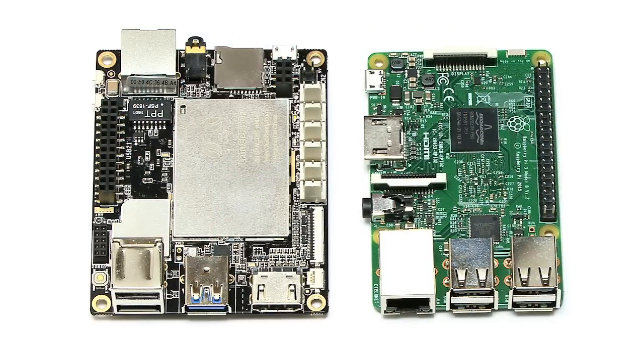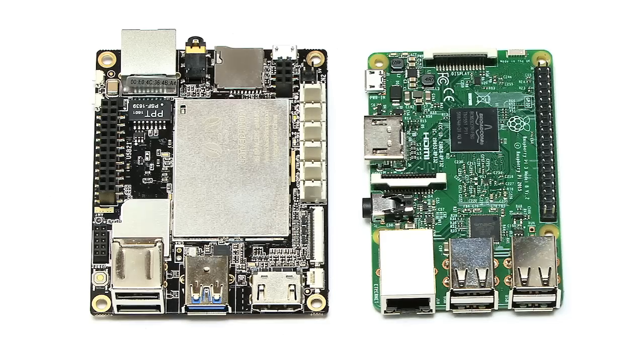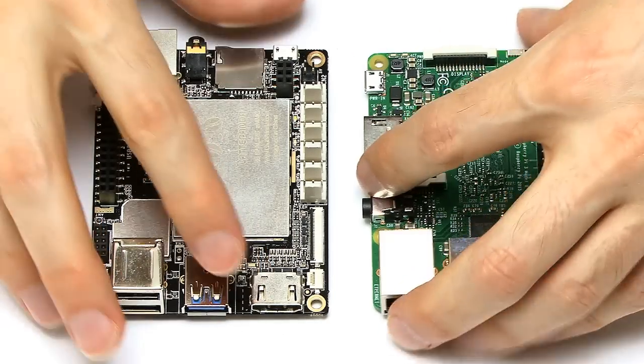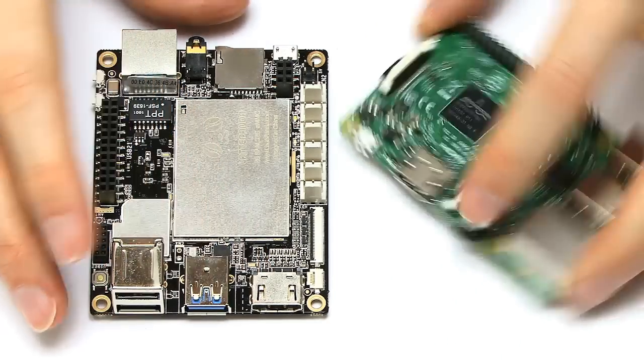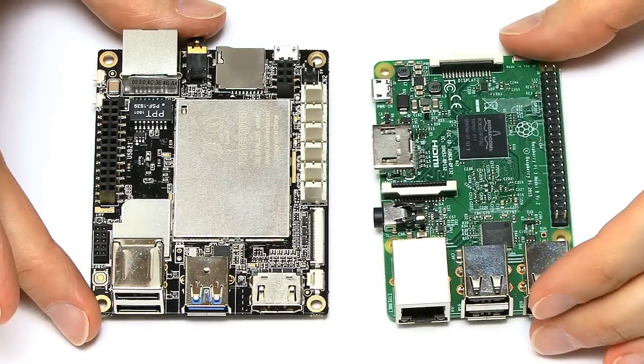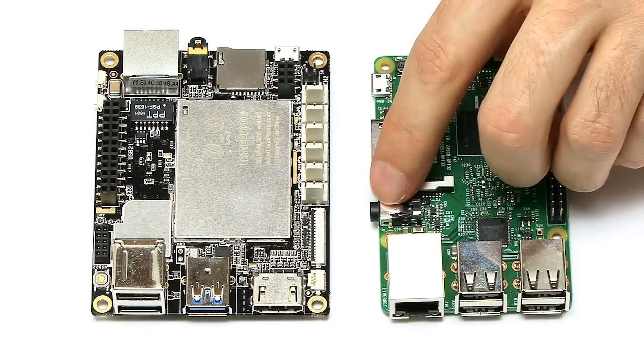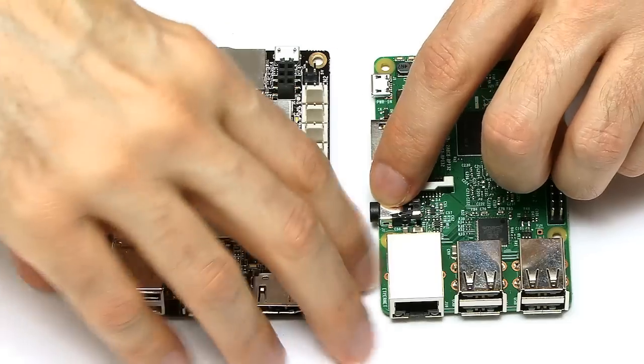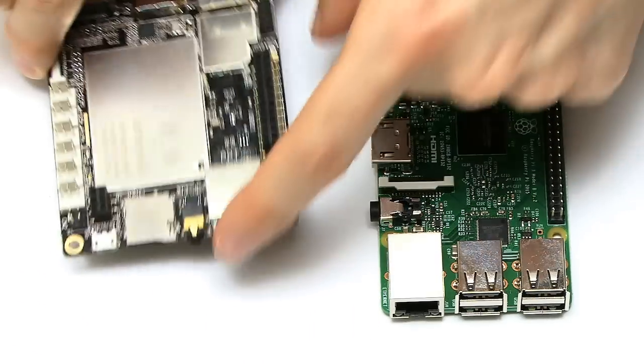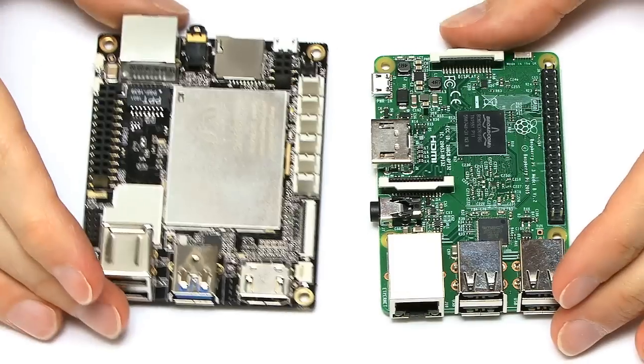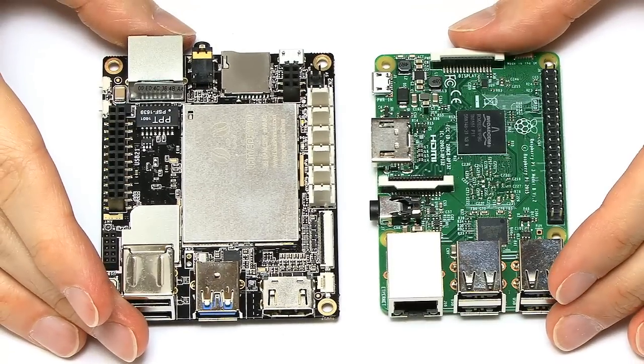Both of the boards have got their HDMI socket there on the Panda and here on the Pi, and they've both also got the audio connector there on the side, and composite video down the back there on the Panda.